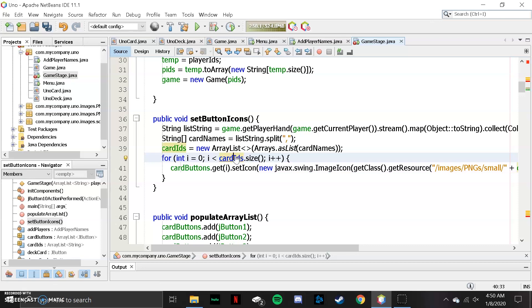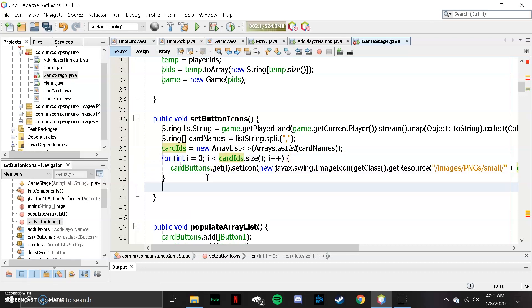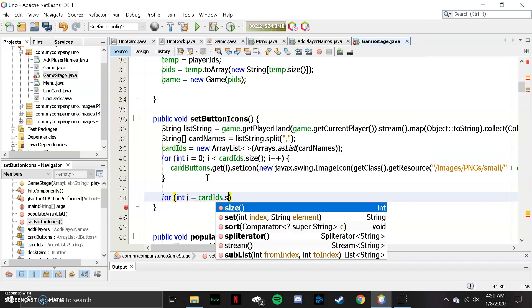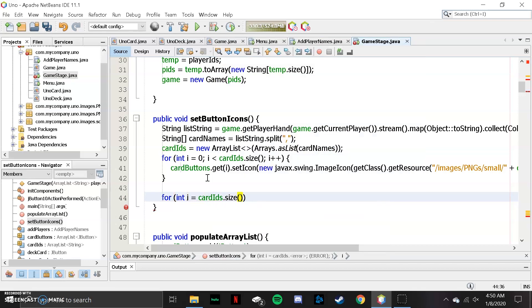So we're setting the icons. That's cardIds, and then we need one more for loop. This one is going to be set to cardIds.size() as well.